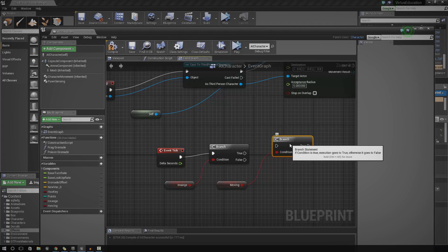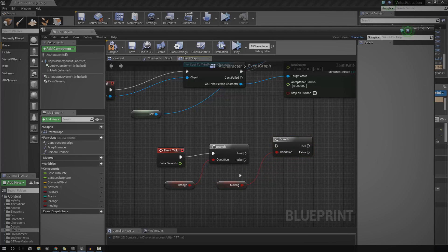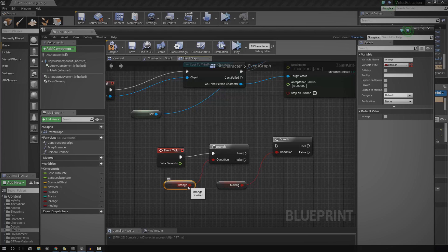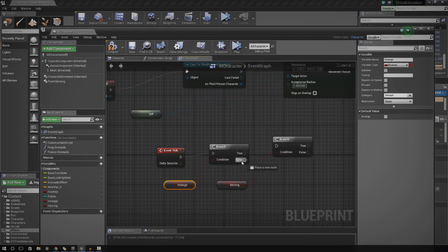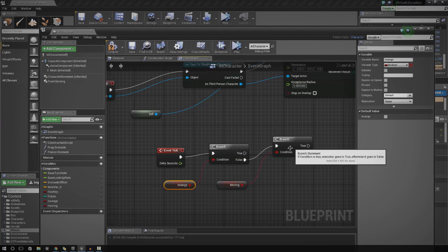So go ahead and drag in range to the first one and then moving into the second one. So basically, now what we need to do is, you only want it to move to another location if the player isn't in range. So to do that, with the in range value, just go ahead and set the condition to false. So if it isn't in range and hook that up to the next branch.